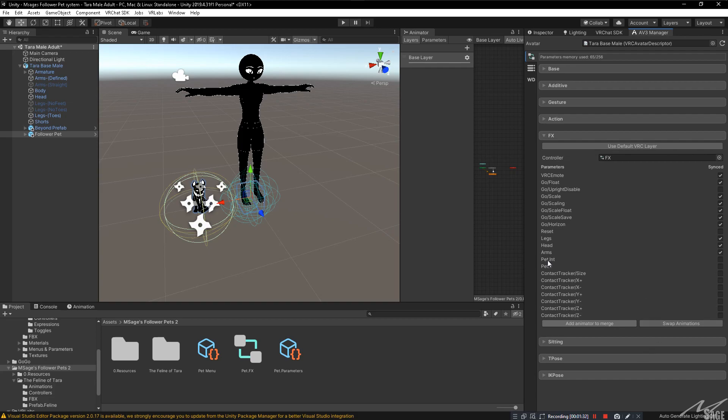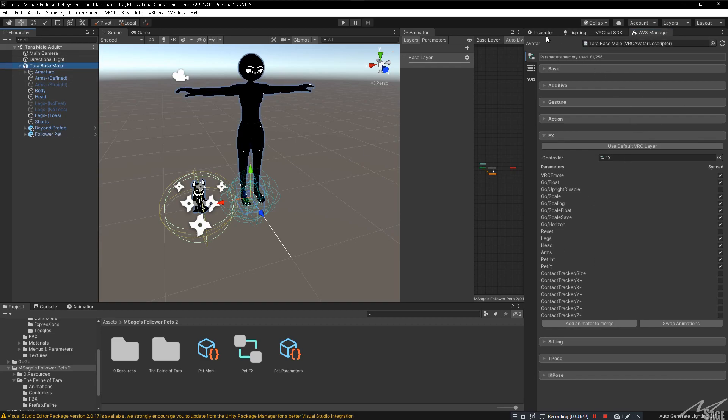On pet.int and pet.y, make sure we check both of those so that they end up on our avatar as parameters.